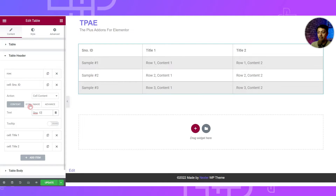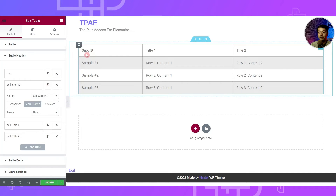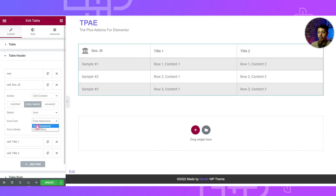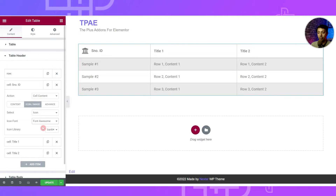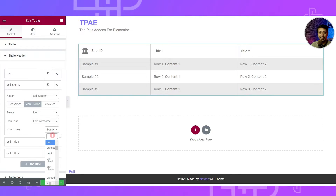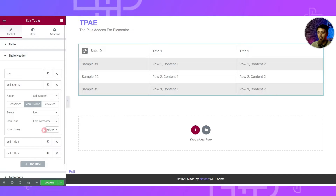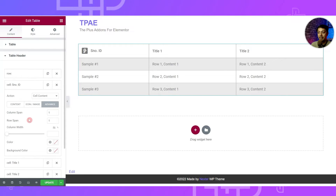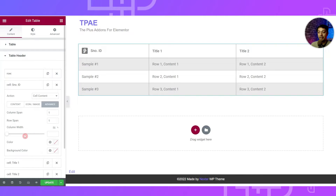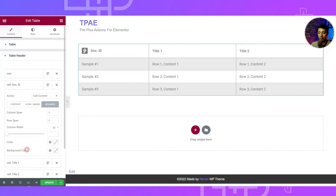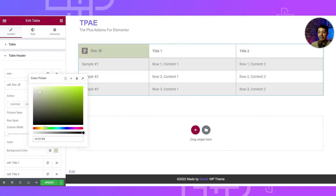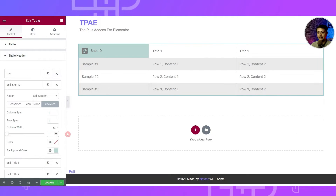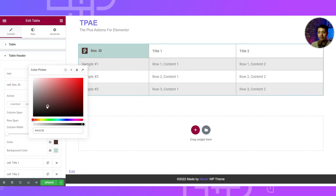After adding text, we have two more options. First is Icon or Image — we can add an icon to the first cell, choosing from Font Awesome or Icon Minds. Below that is the icon library where you can search for any icon. The third tab is Advanced, where we get options for Column Span, Row Span, Column Width, text color, and background color. Here you can define the background color and column width for your cell.